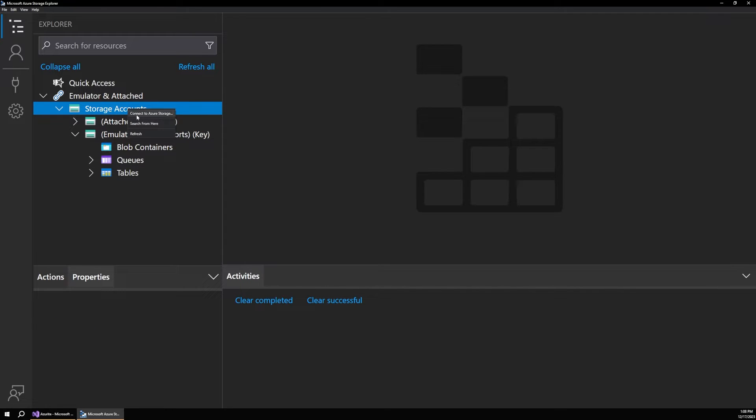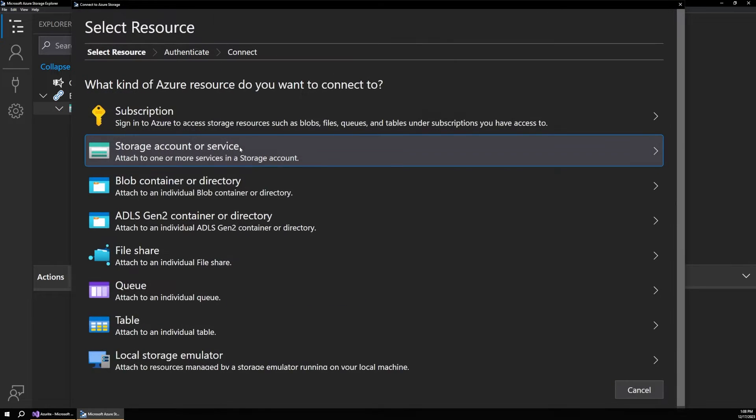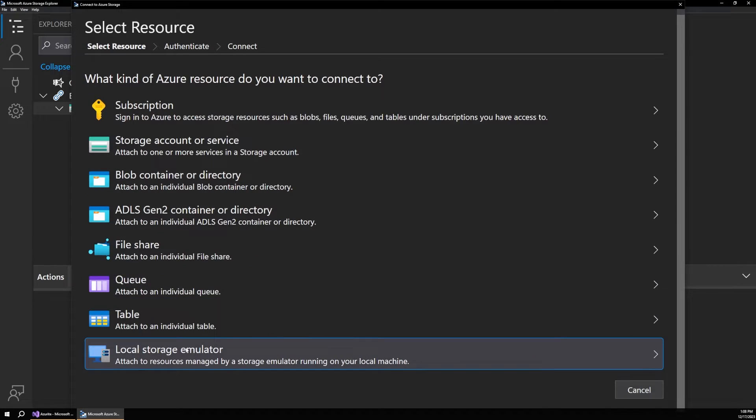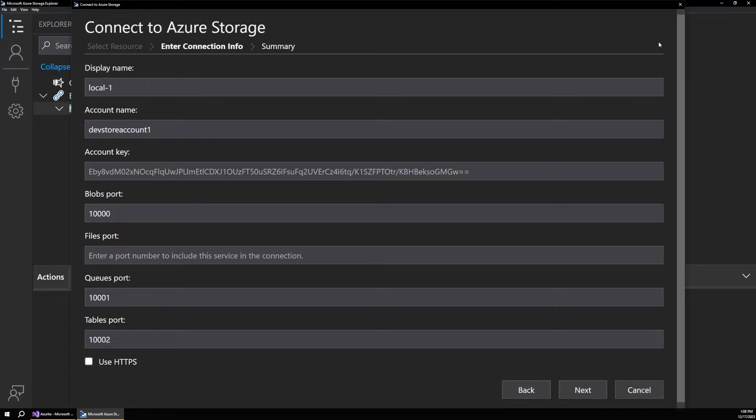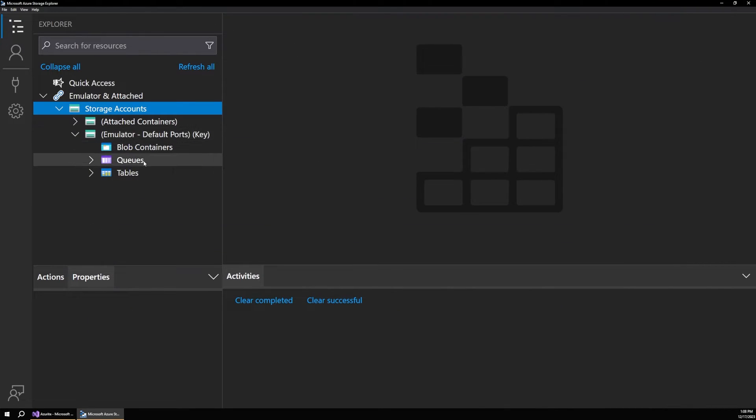And then down here, there's a local storage emulator. And it will fill in all of those defaults that it started the service up with automatically. So you can go through it and add it that way. But in most cases, it should just show up for you right here.